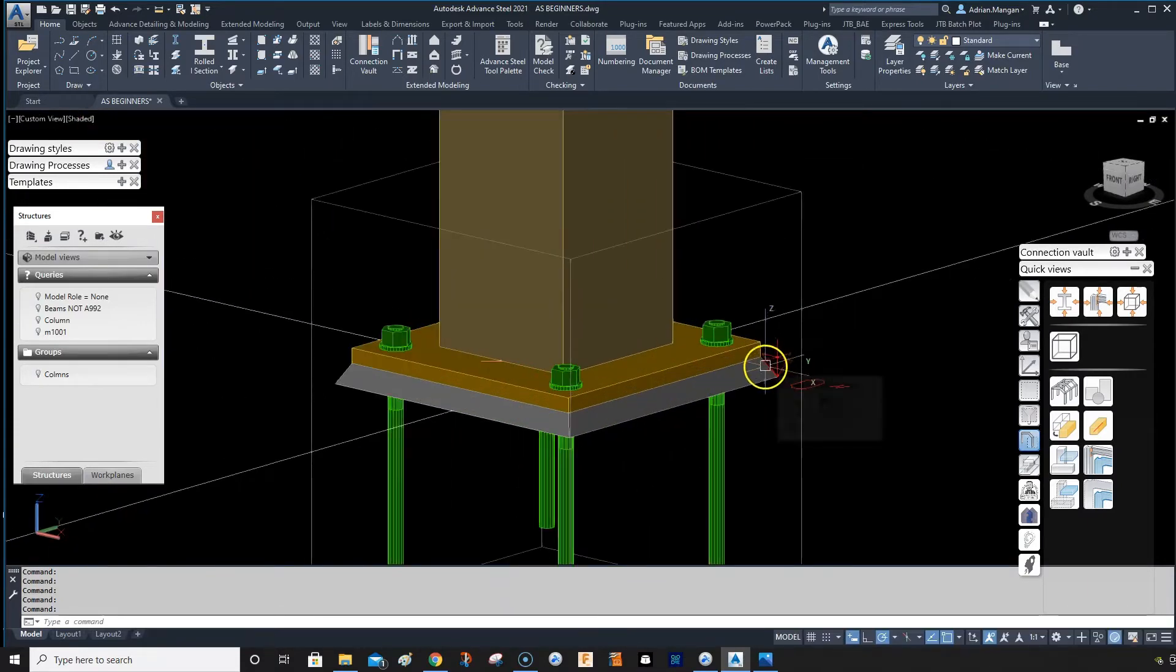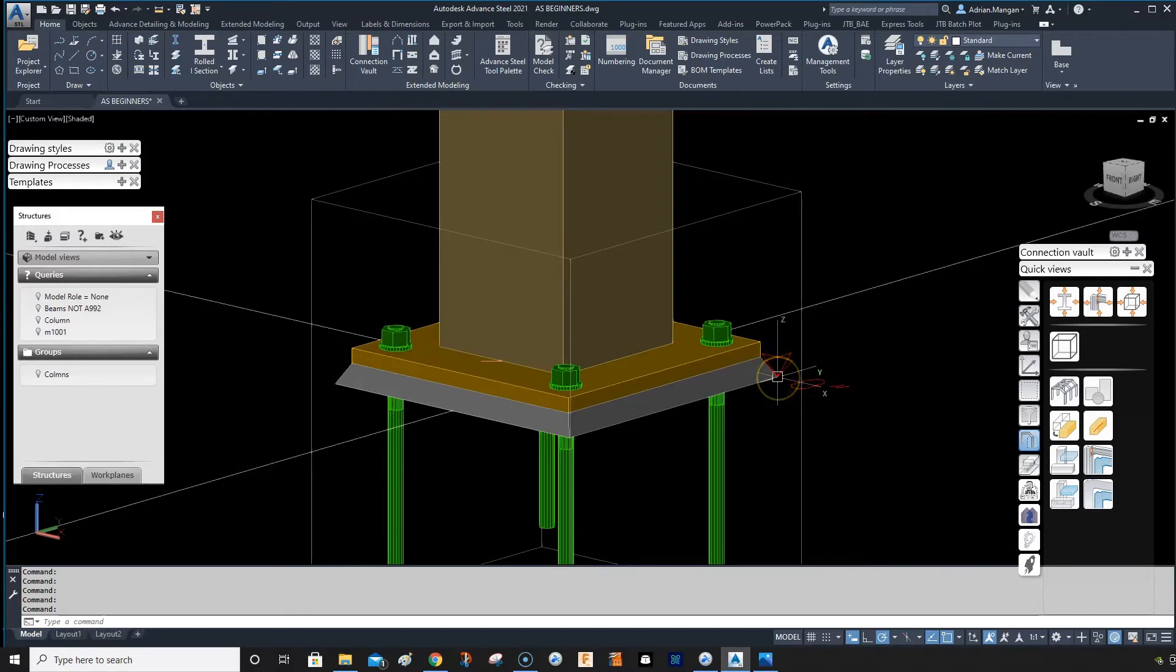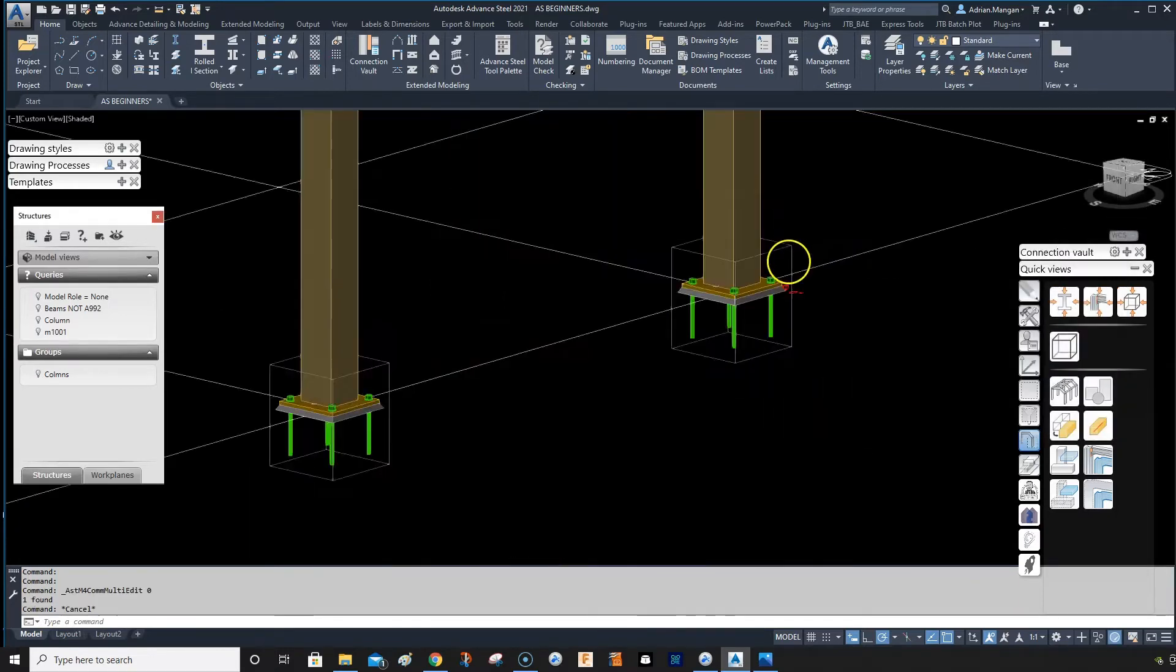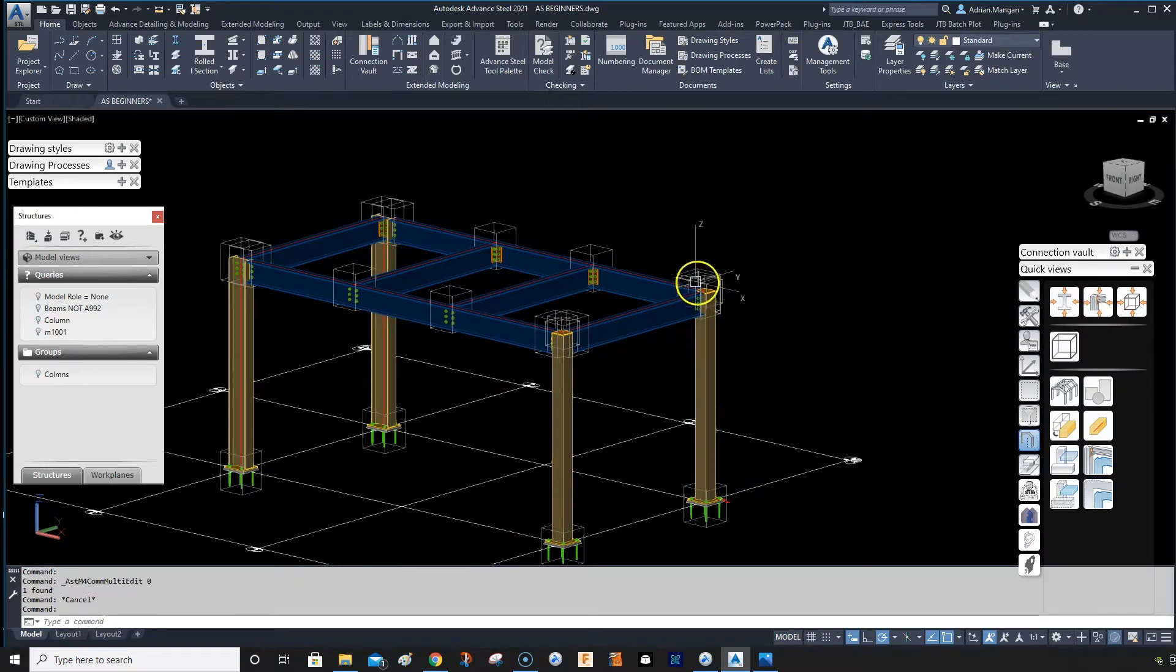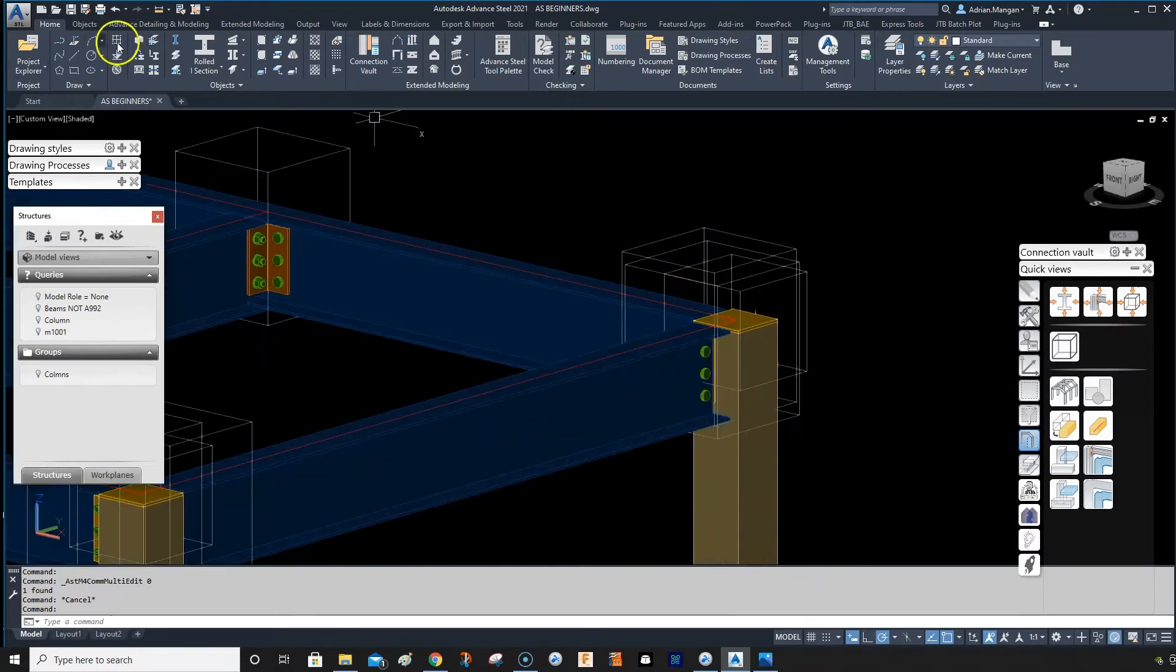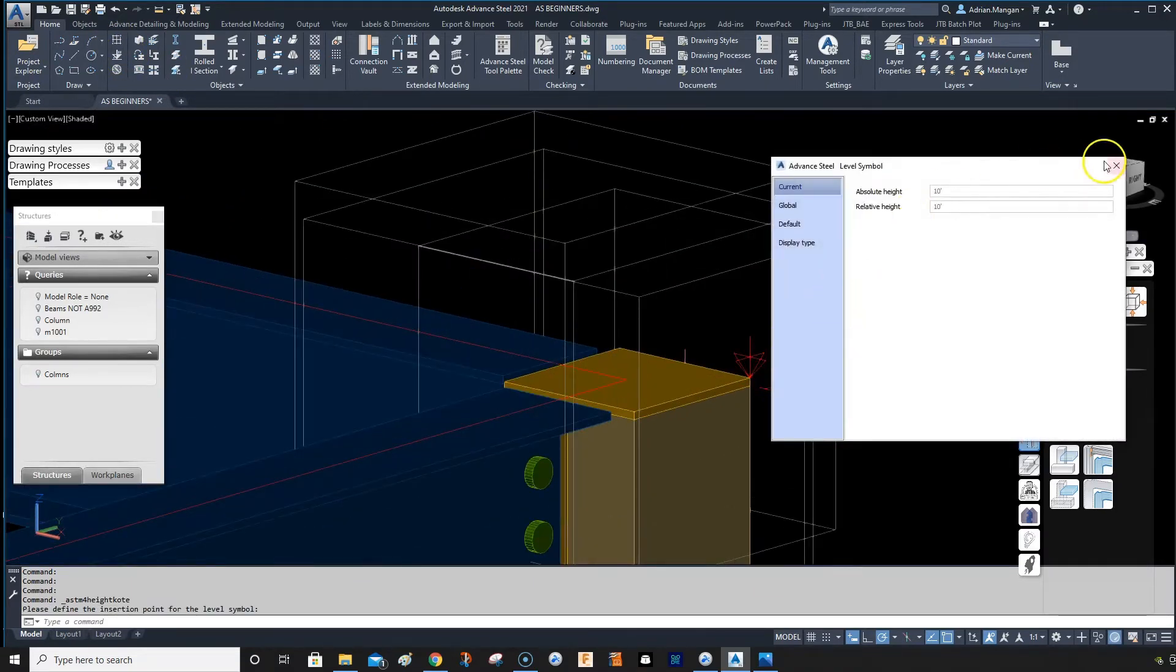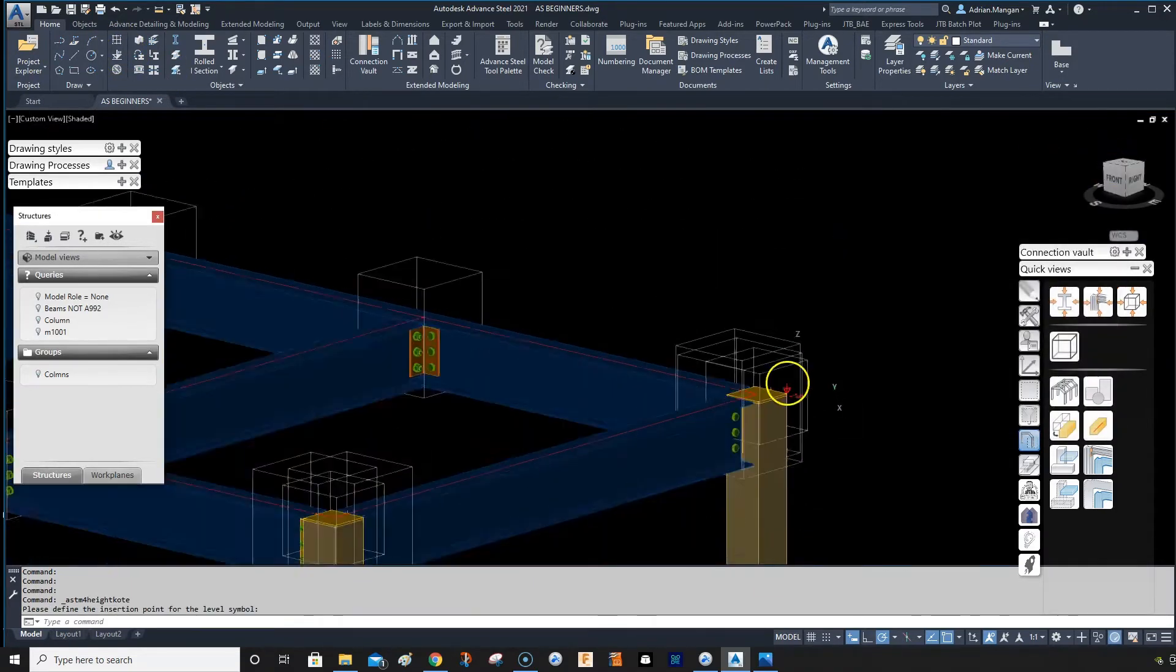So just double click - actually if I go up top and create another one here, you can see the top of these columns are 10 feet.